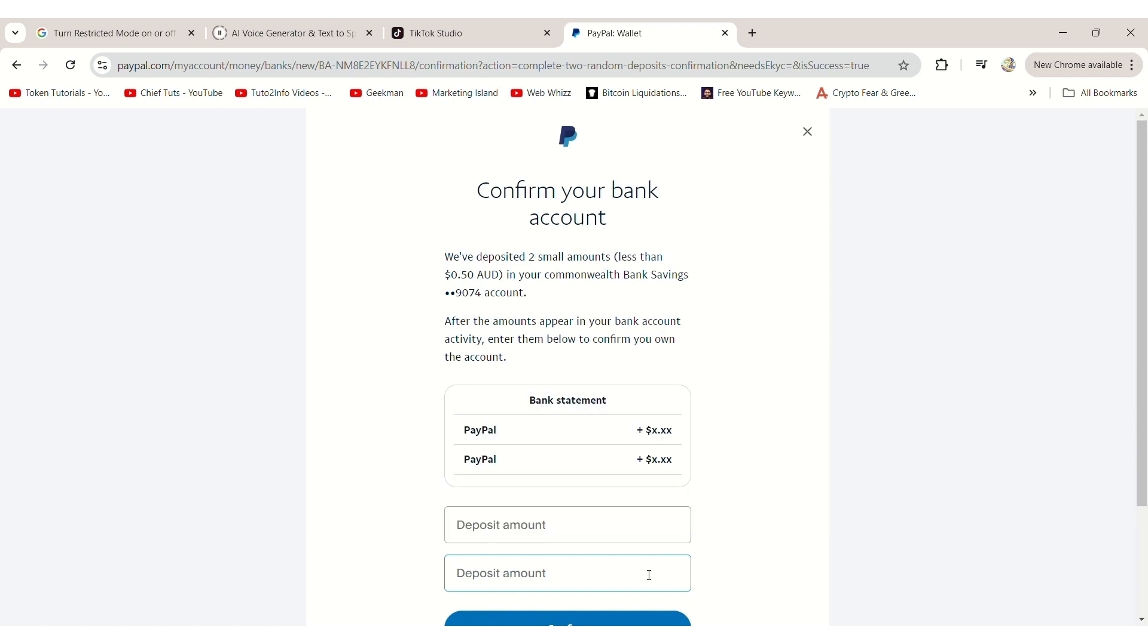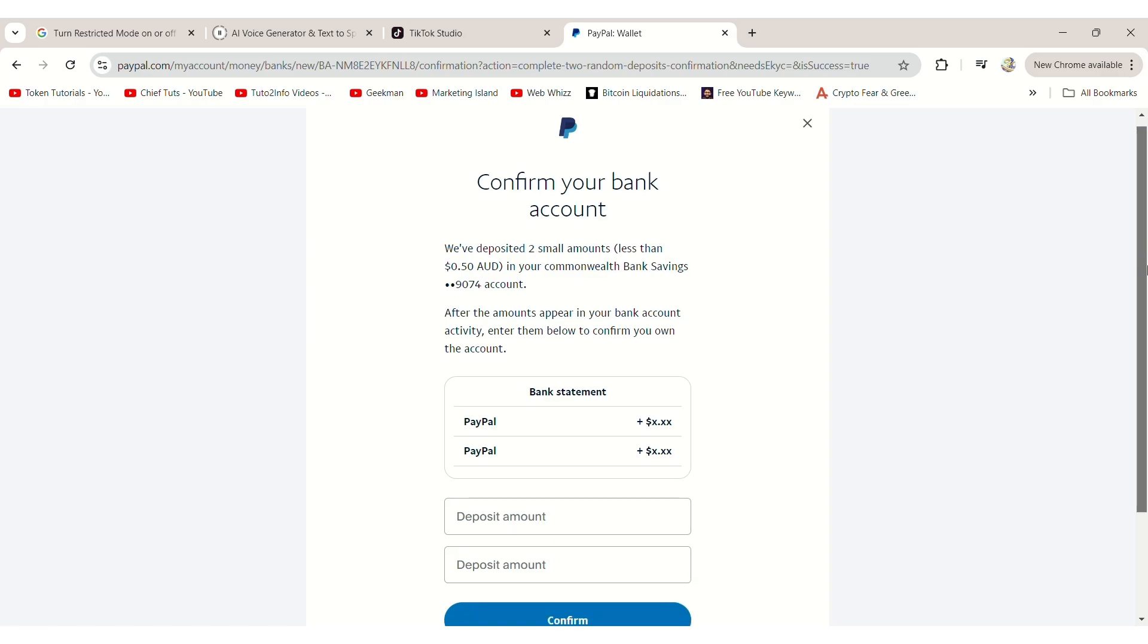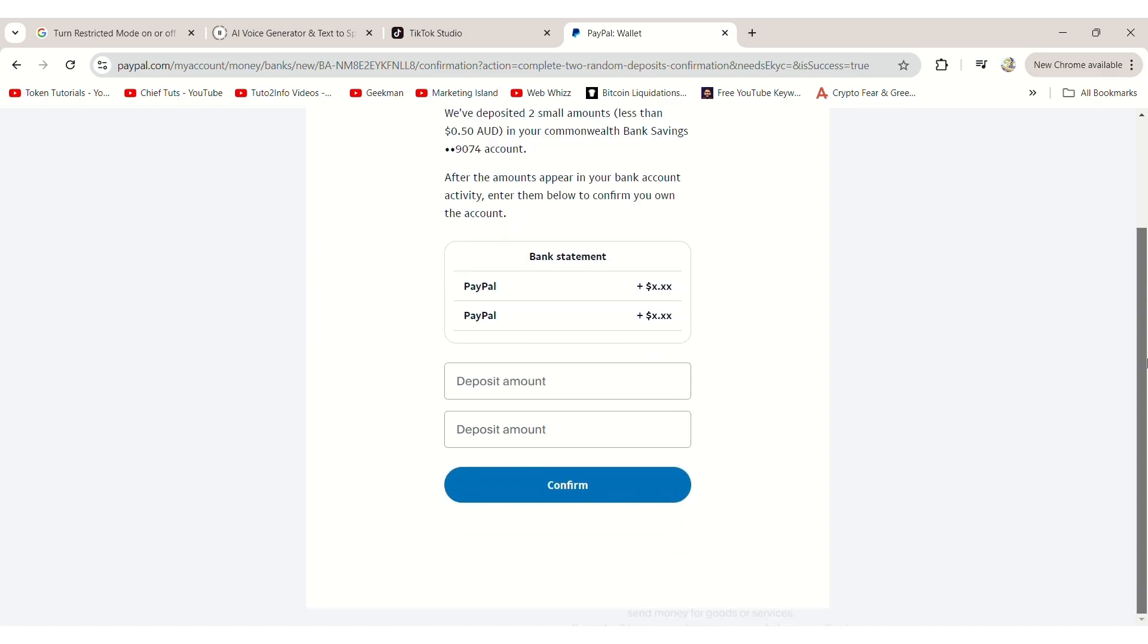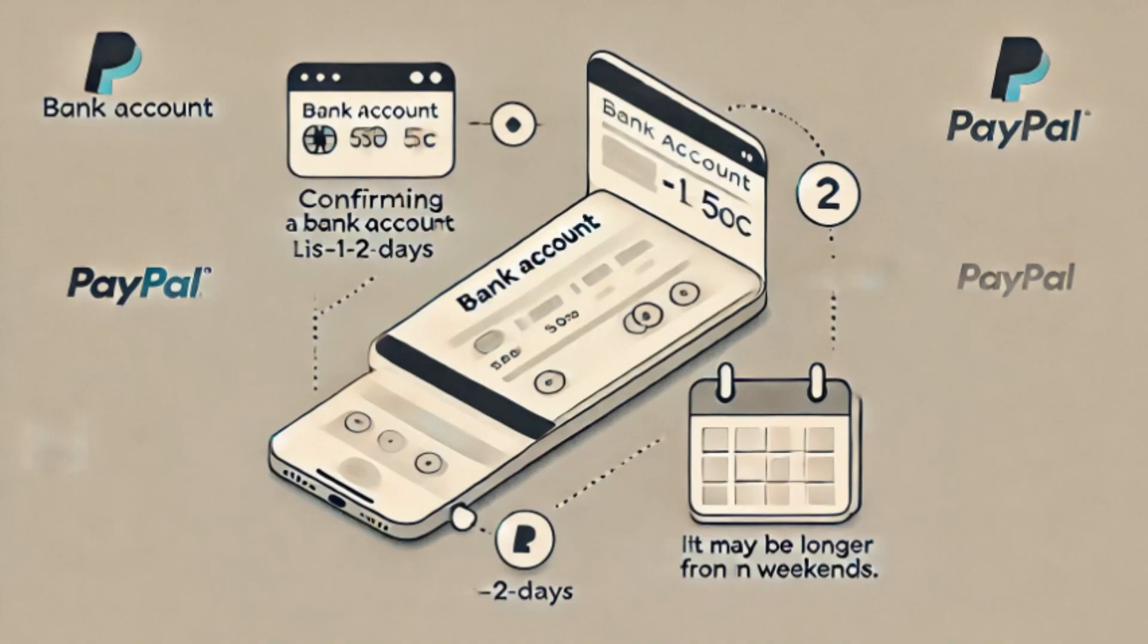To confirm your bank account, PayPal will deposit two small amounts, less than 50 cents, into your account. This deposit typically takes one to two days to appear, though it may take longer if it's a weekend.